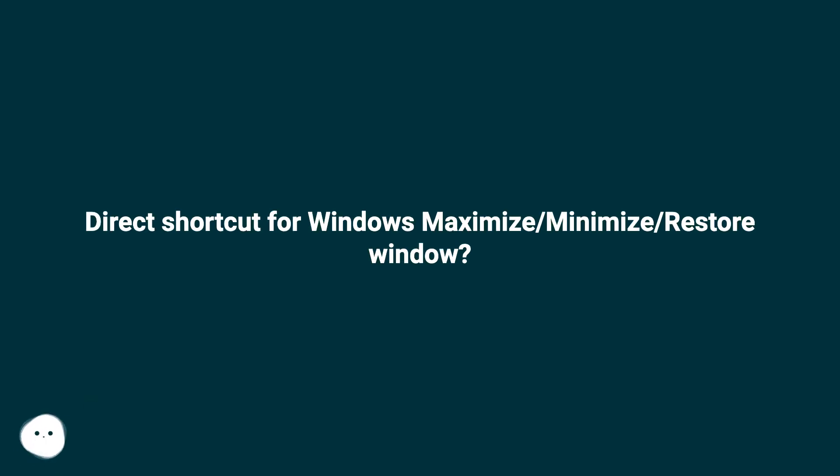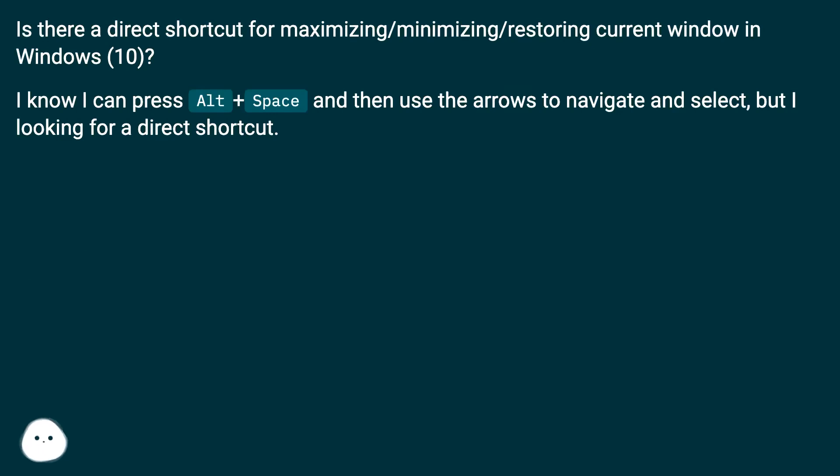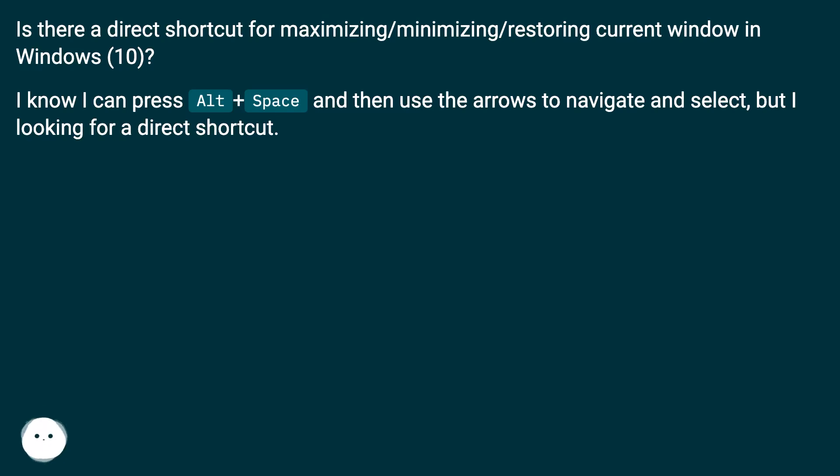Is there a direct shortcut for maximizing, minimizing, or restoring the current window in Windows 10? I know I can press Alt plus Space and then use the arrows to navigate and select, but I'm looking for a direct shortcut.